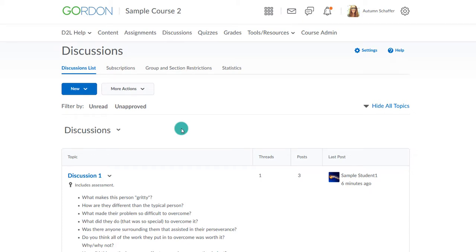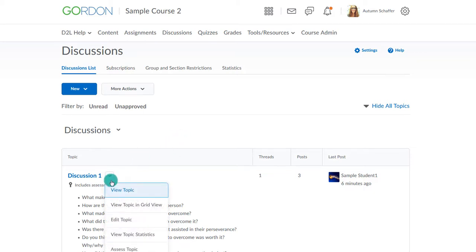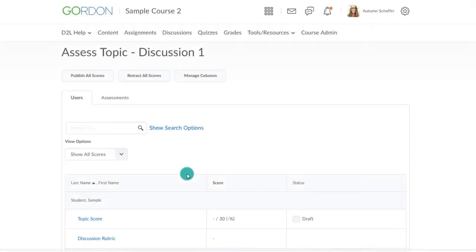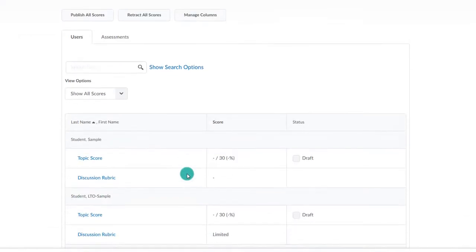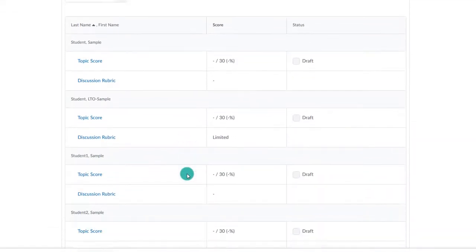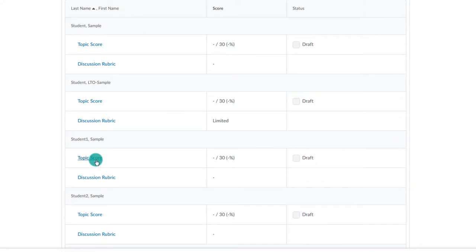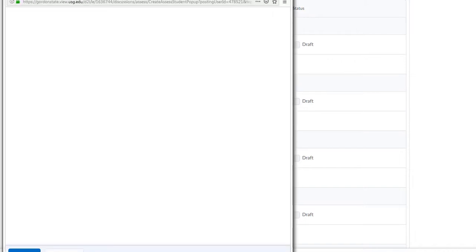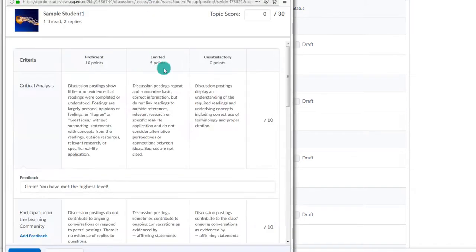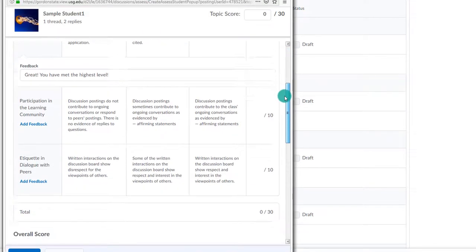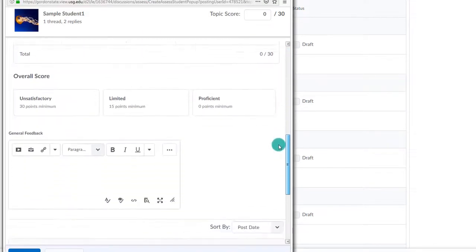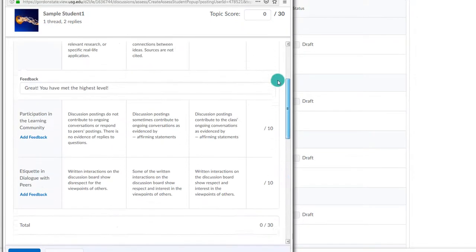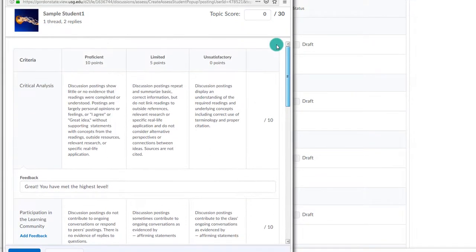Now let's grade the student. We could grade him or her via the discussion area or the grades area. To grade through the discussion area, choose the drop-down by the name of the discussion and assess topic. Then choose Topic Score under the name of the student. Scroll to the bottom to see the posts.